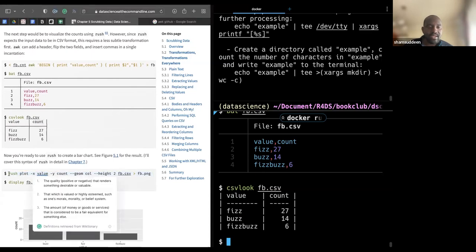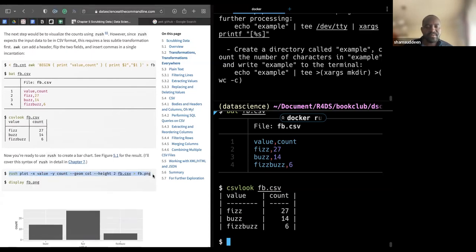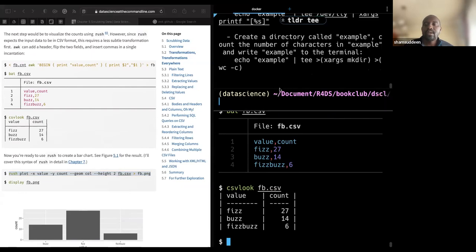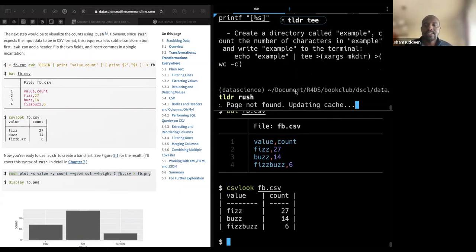He uses the `rush` command to plot. To get a bit on rush — I don't know this command. I think they don't have it installed. He didn't explain it but said it will be covered in detail in chapter seven. It's basically a command that can be used to visualize content from a file.